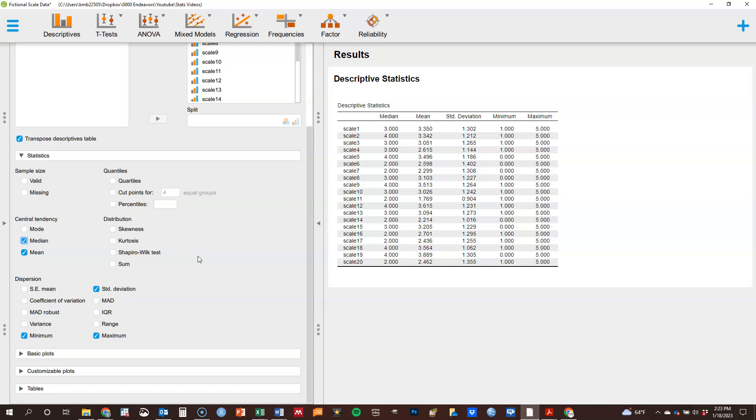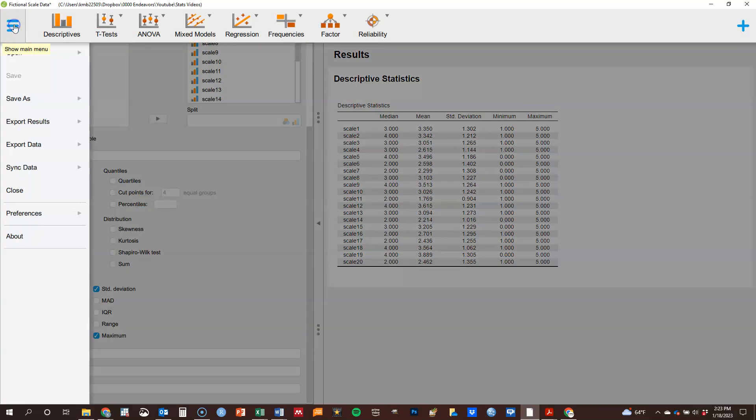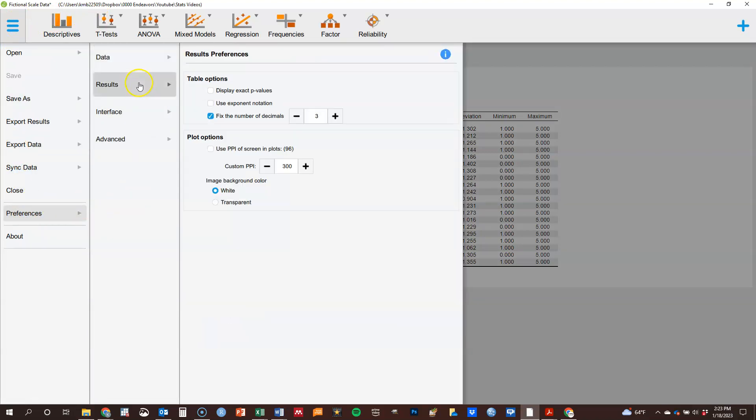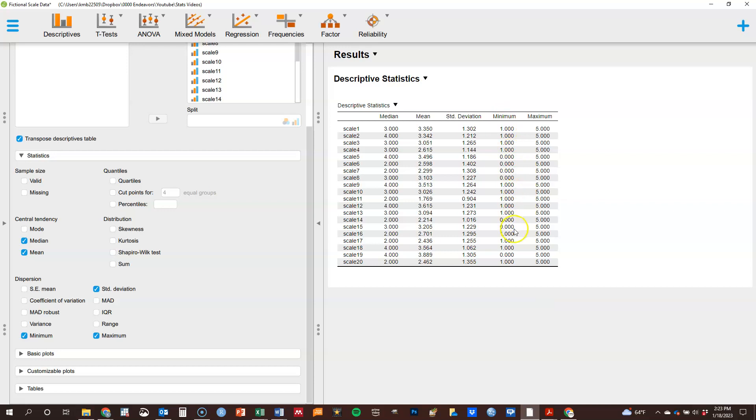There's also various options and preferences that can affect a couple things, one being your rounding. So if I go up here I can go to my preferences and under results I can change the number of decimals that I'm going to get to the right end of the decimal place. So maybe you only want two places which is standard APA format, which I use. However, p-values require three places so I just leave it all through. I can always change that myself.